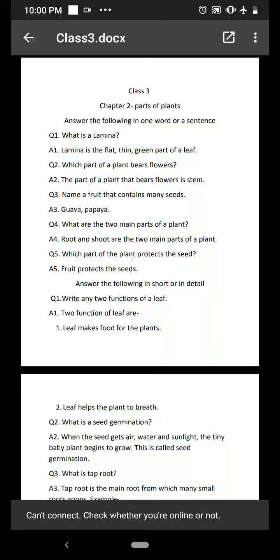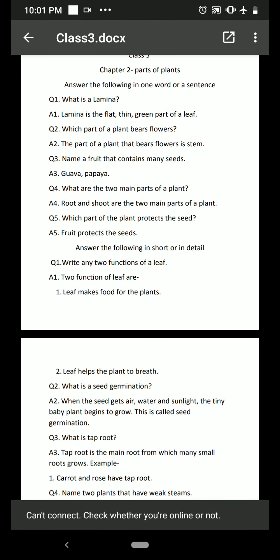What is a lamina? Lamina is the flat, thin, green part of a leaf. You remember — a plant has two parts: root and shoot. In the shoot there is stem, branches, and leaves, and the leaf has a part called the lamina.